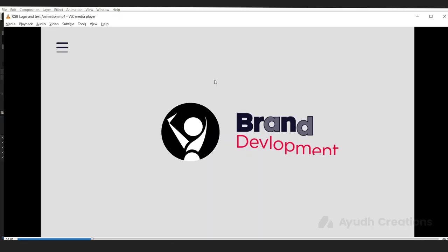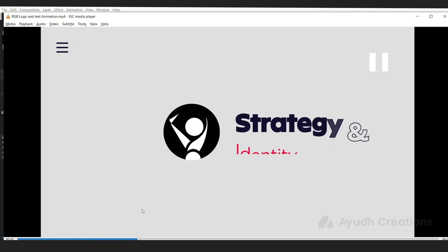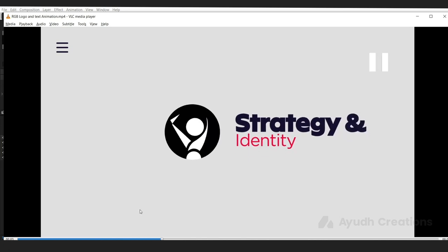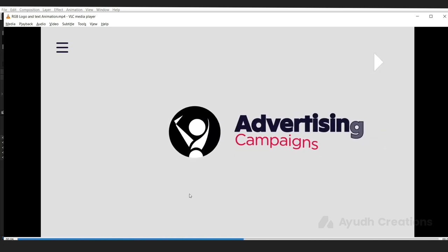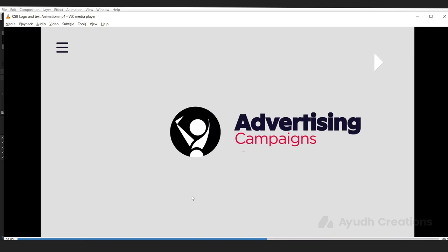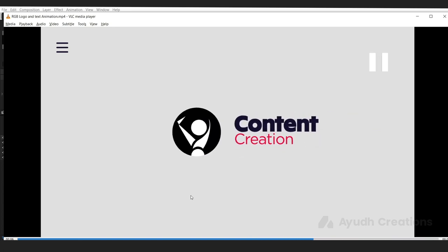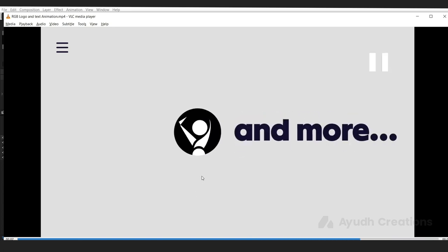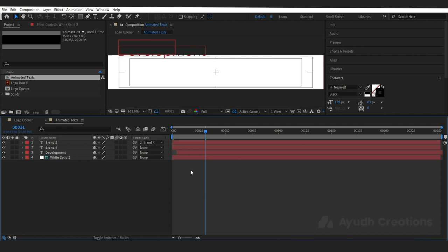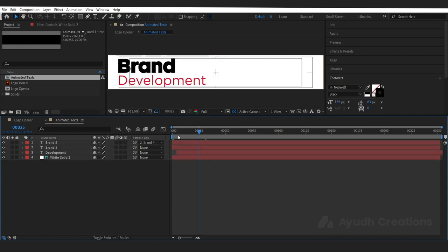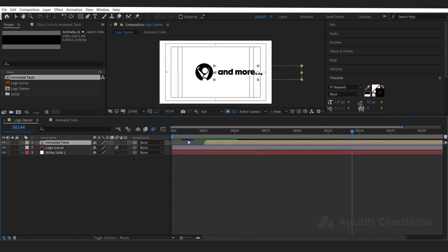Let's go to the video — we will add different texts here: strategy and identity, social media marketing, advertising campaigns, content creation, and more. Let's go and add different texts and see how it looks in the main composition.